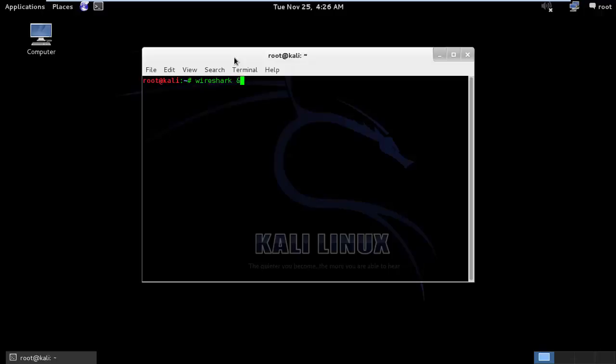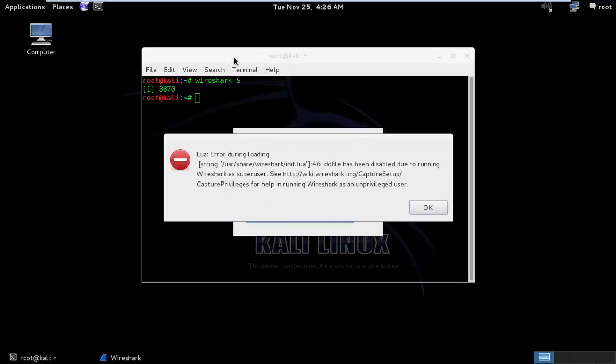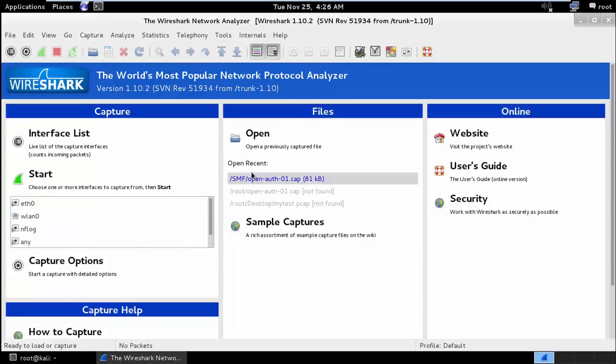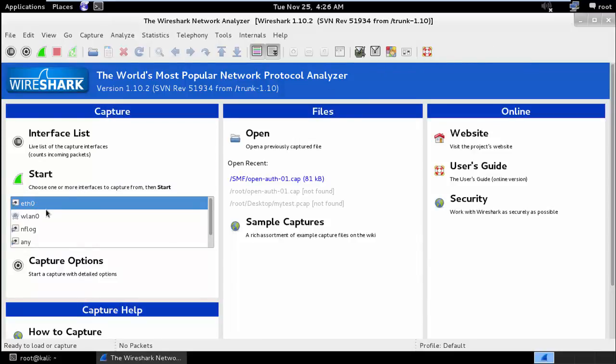Now there is a software called Wireshark. What Wireshark allows us to do is, it allows us to capture all the packets. I'll show you an example.